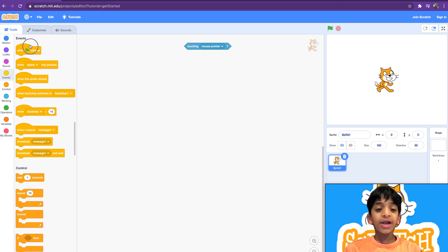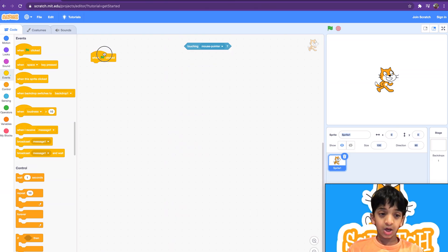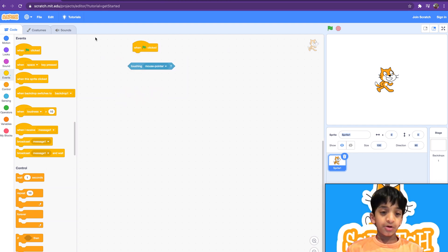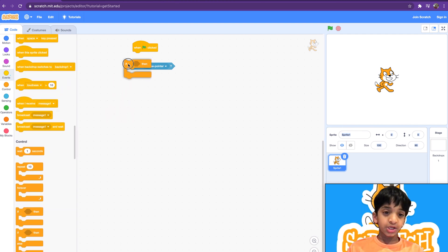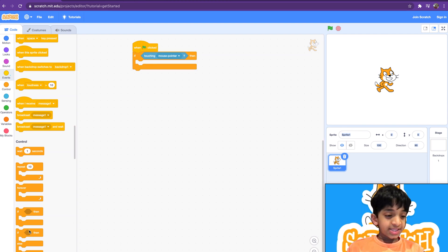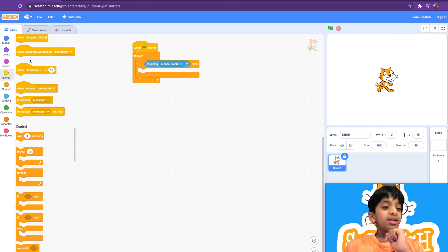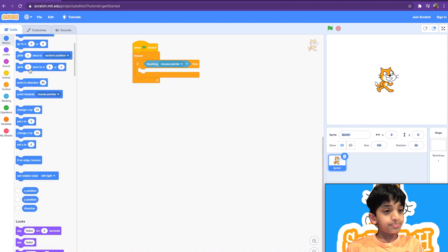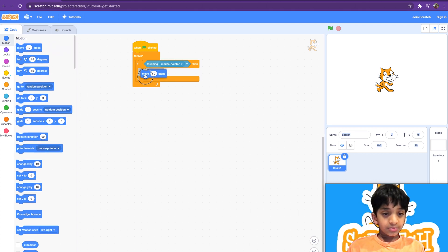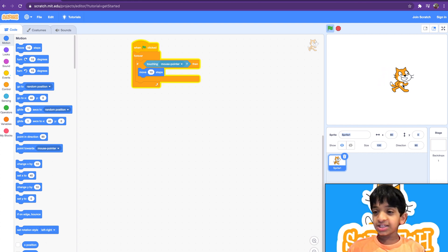What we'll need to do is get the 'when green flag clicked' block, then the 'touching mouse pointer' block. We'll also need the 'if-then' block, which we learned last week, and the forever loop block. Inside, we'll have it move 10 steps. Now if we touch it, it moves 10 steps — look at that, you can control our sprite!